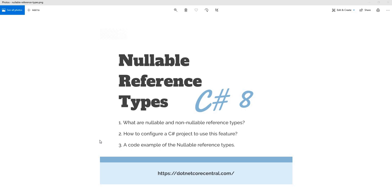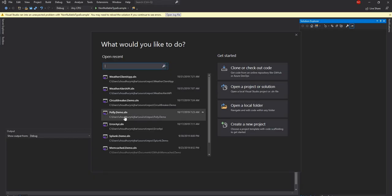So first let's start with creating a .NET Core project. Again, this feature is released with C sharp 8 which means it is available by default with .NET Core 3.0. So I'm going to create a console application in .NET Core 3.0 and inside of that first I'm going to show how we can declare this feature at a project level and then I'm going to define a couple of classes and show how we can do it at a file level also. So let's start with the new project.